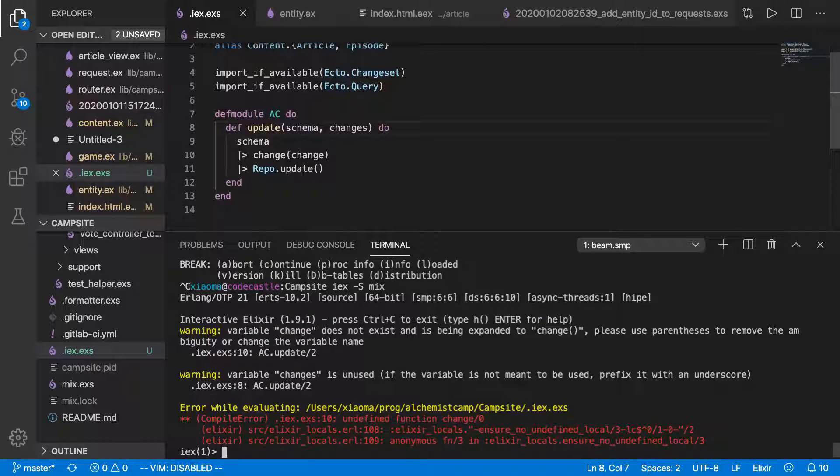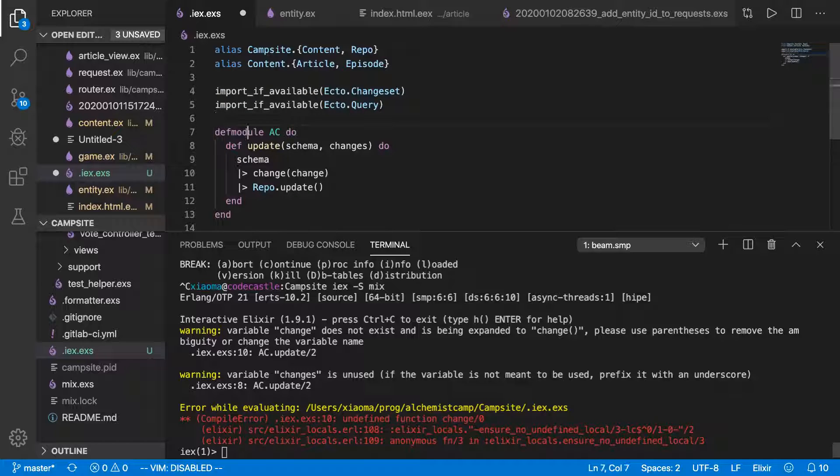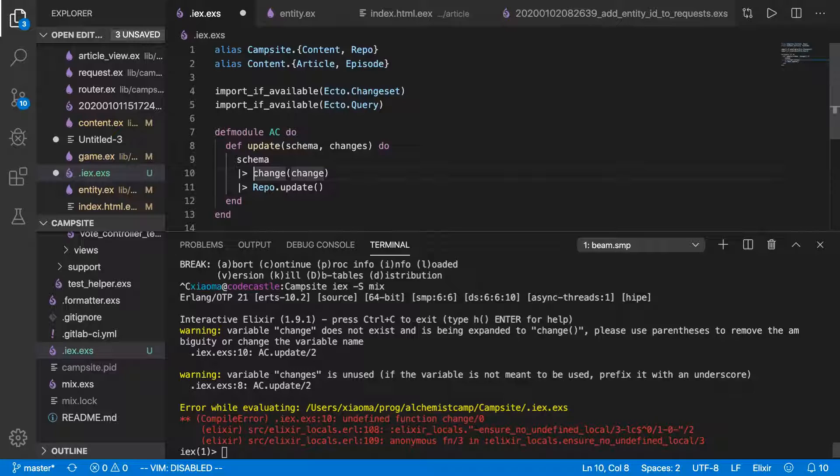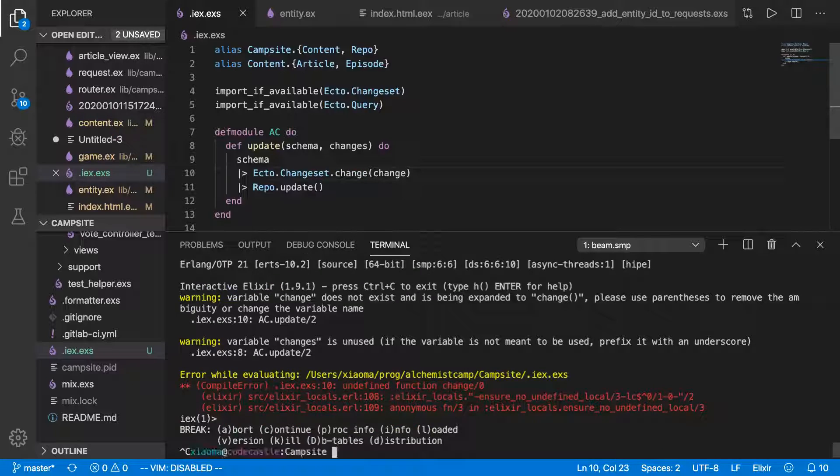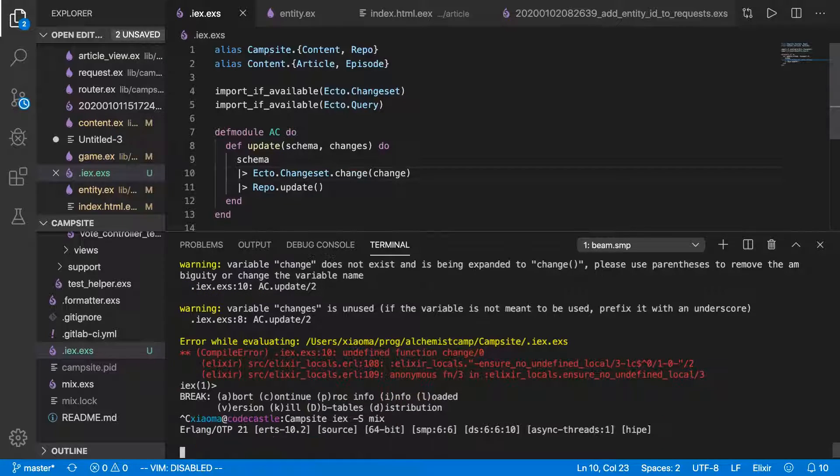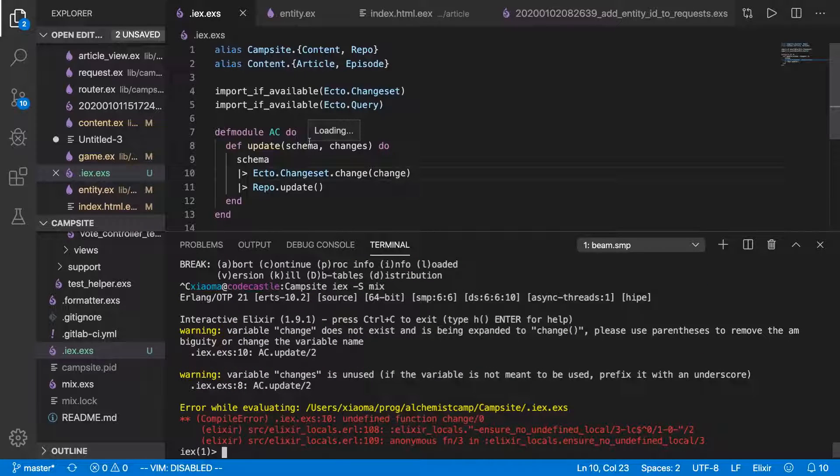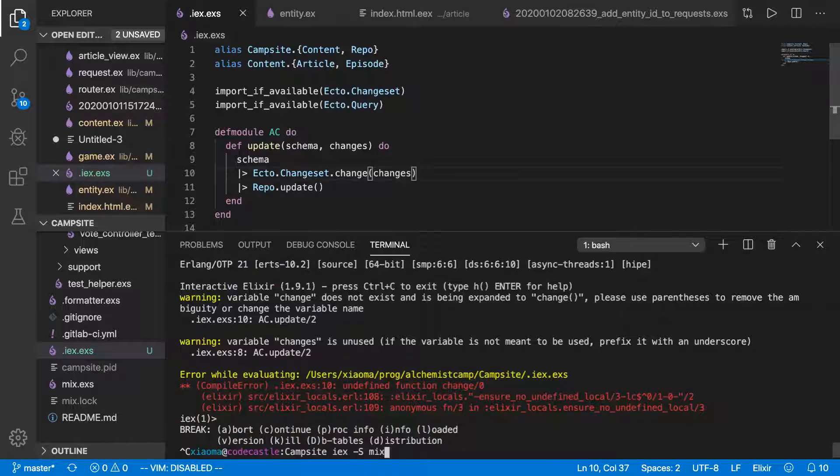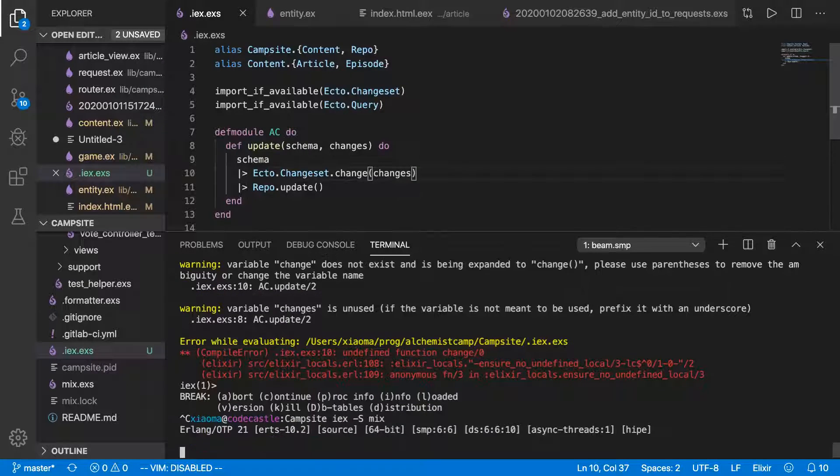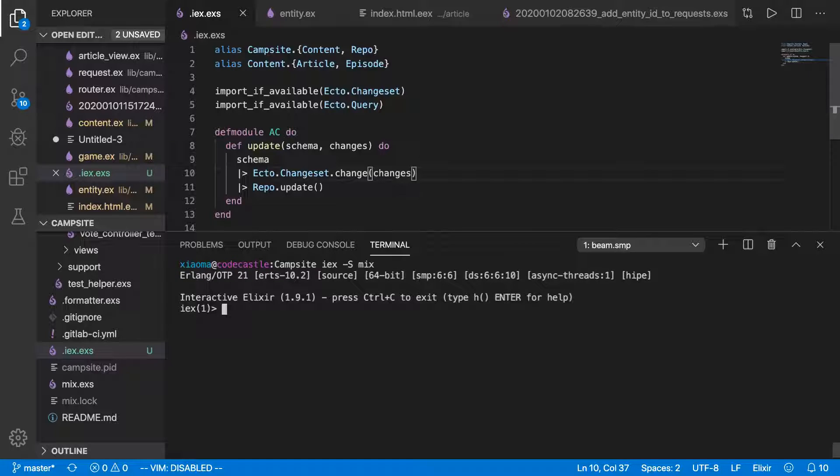Undefined function change. And that's because we haven't imported it into this module. We've just imported it to, just imported it in a script. So we'll do ecto.changeset.change. Save that. Give it another try. And we've got another typo. Add the s there.